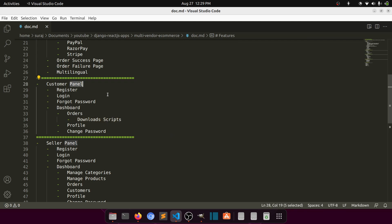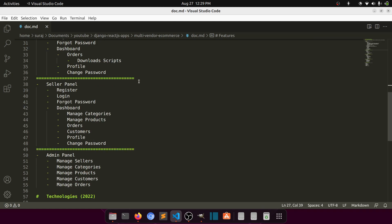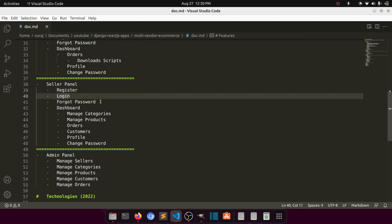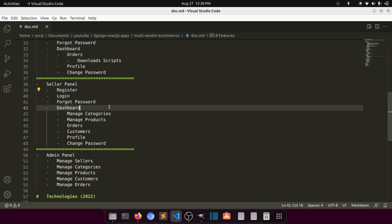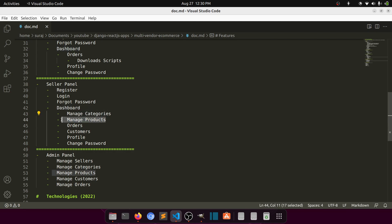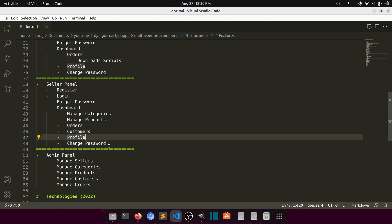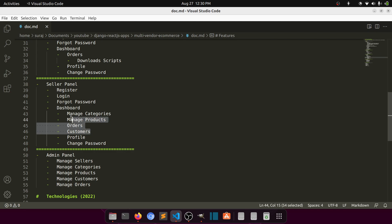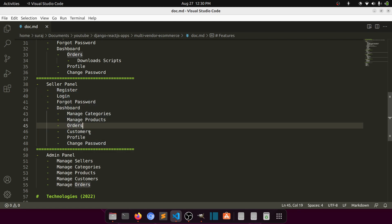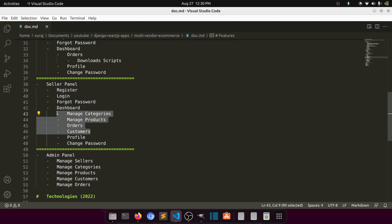In the seller panel, sellers can register, log in, reset or change passwords — the basic authentication system. They'll have a dashboard where they can manage categories, manage projects and products, view orders, and update their customer profile. These are the main things we need to implement for the seller side.